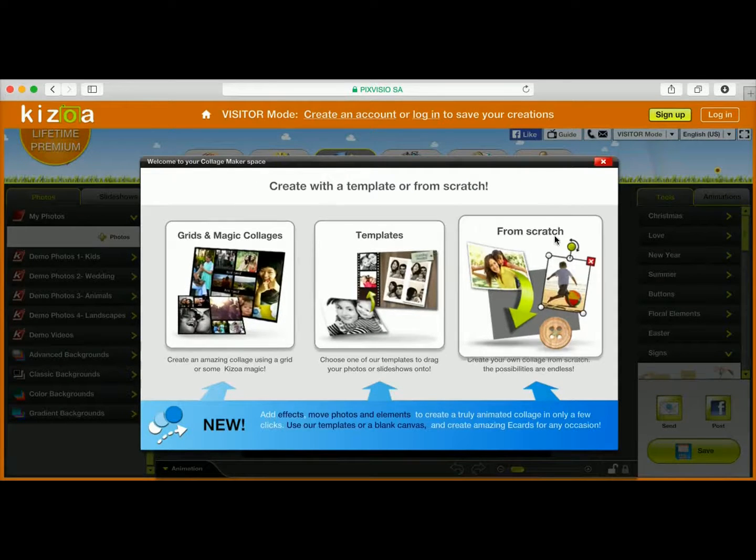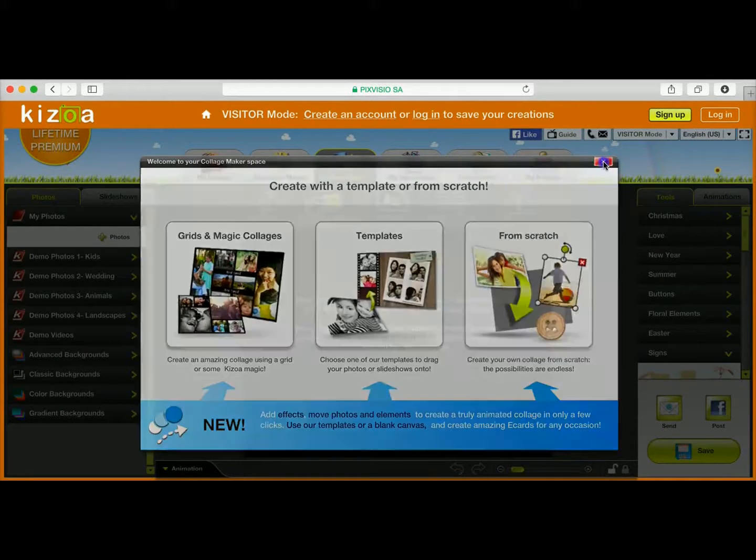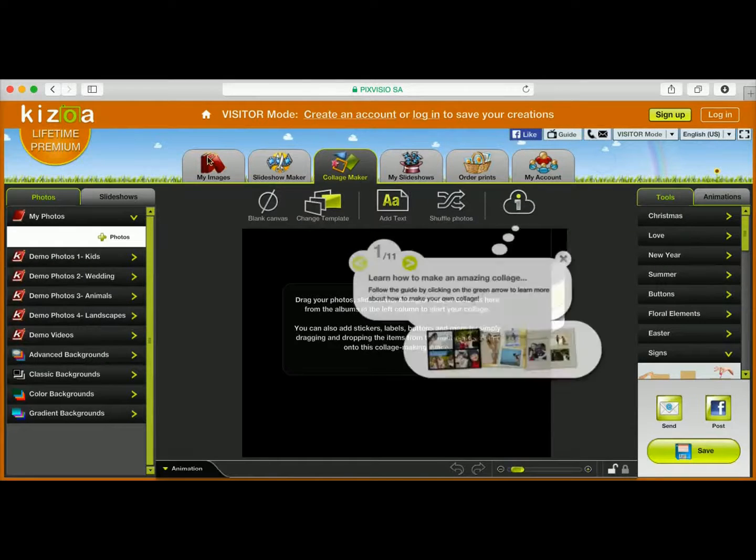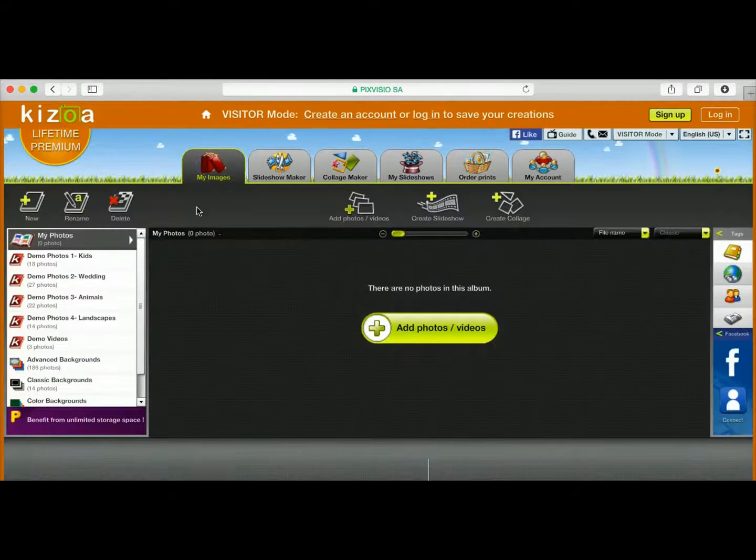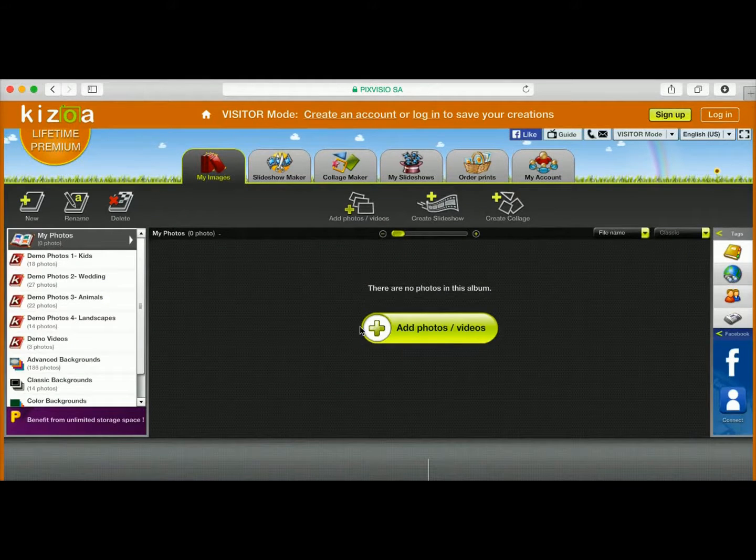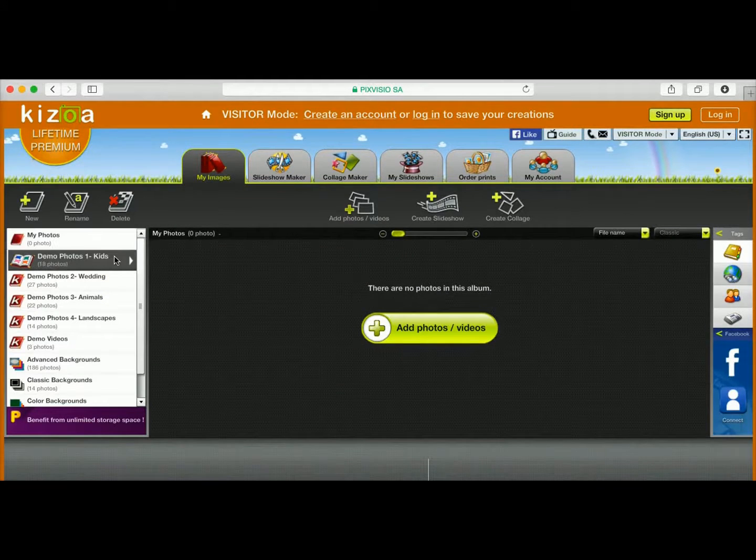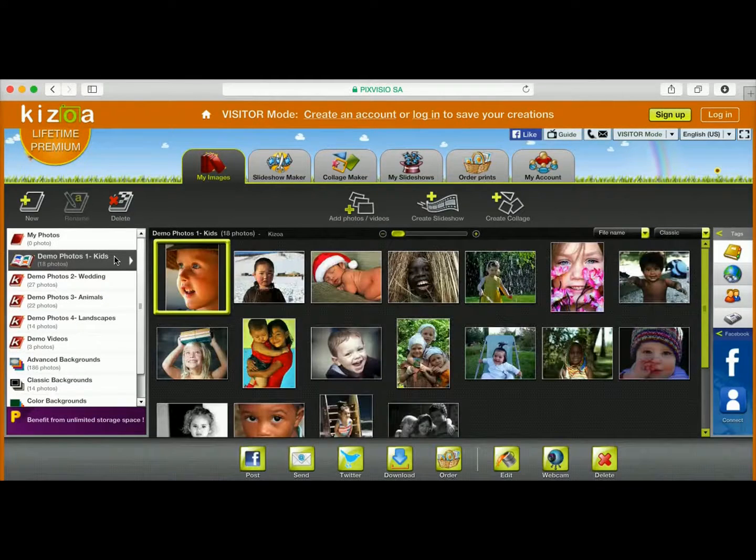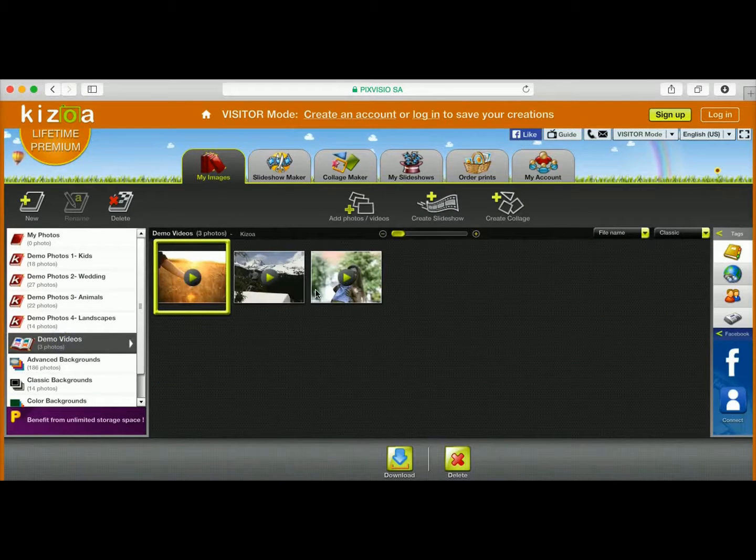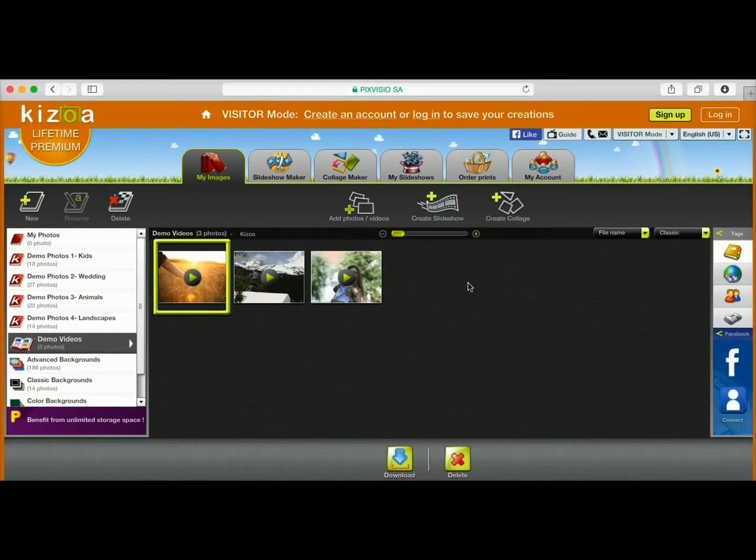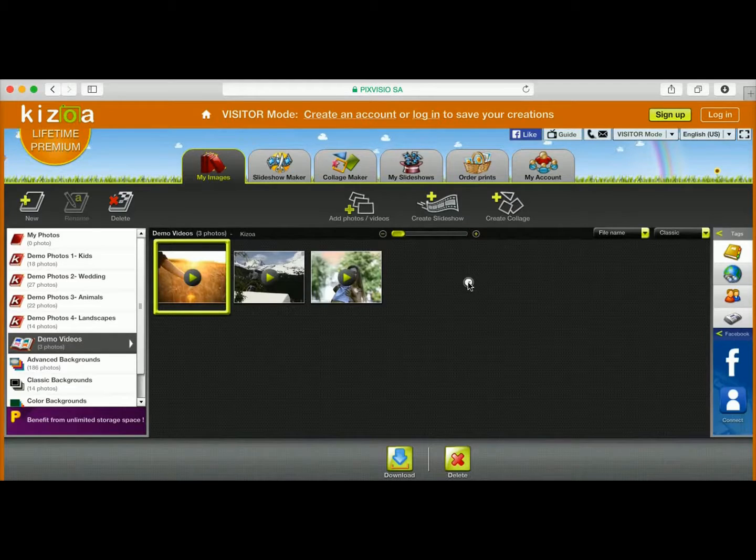You can also go to the Collage Maker space and make a collage using any of these methods, or go to the My Images tab, upload pictures, or just make anything using our demo photos or demo videos.